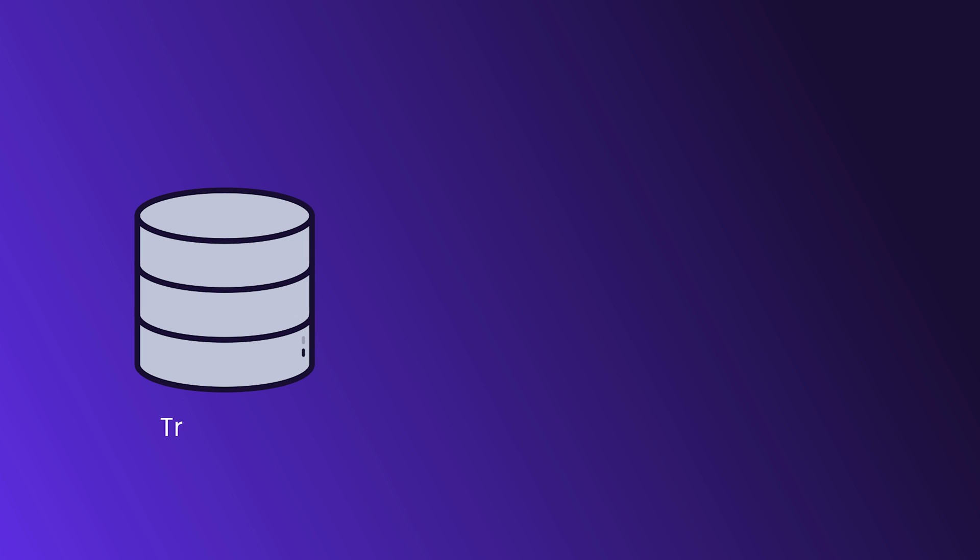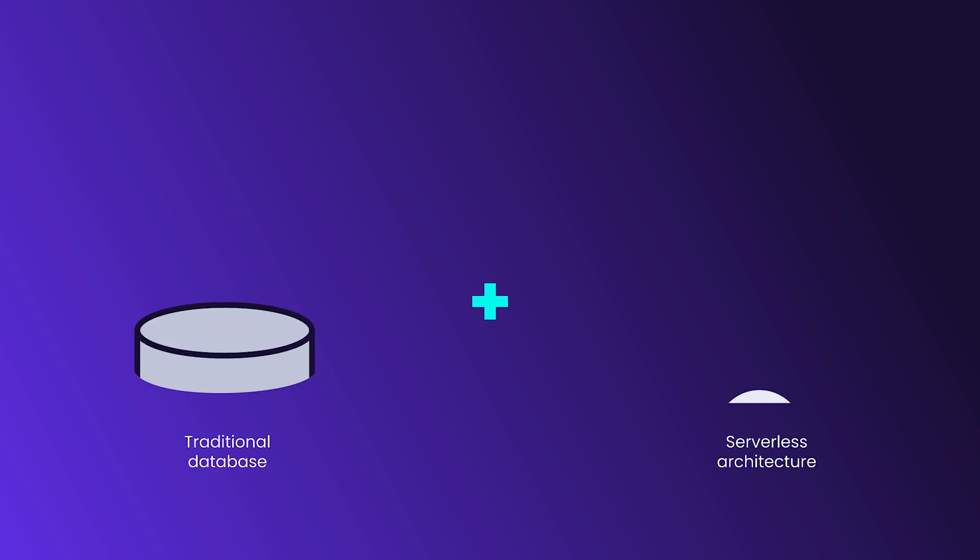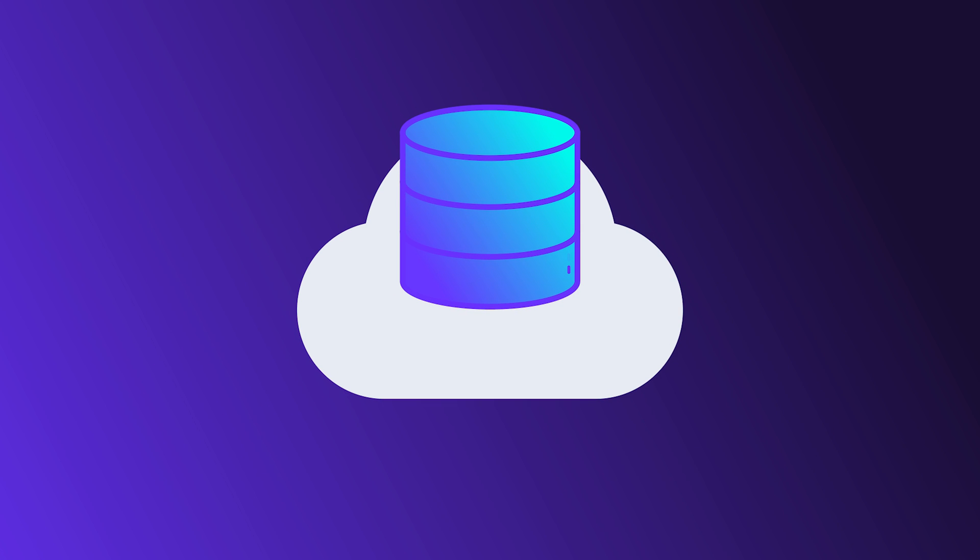A serverless database takes the features of a traditional database and combines them with the value and flexibility of serverless architecture. For developers, a serverless database abstracts away much of the complexity of a database into a simple API in the cloud.